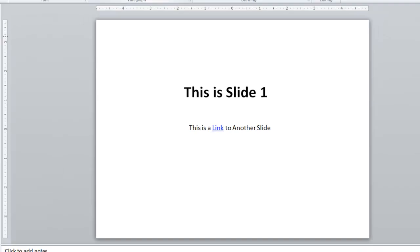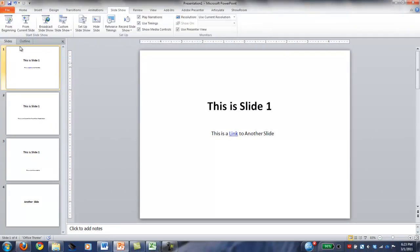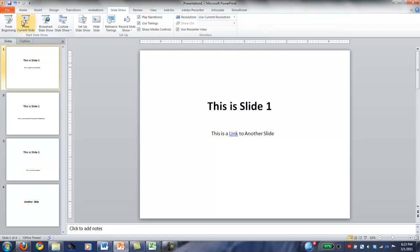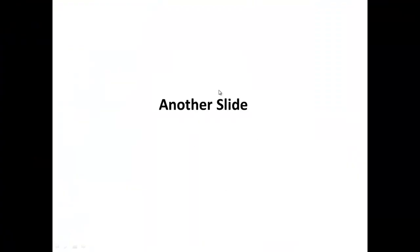And I'll show you here. You have to go to slide show to make this work. And if I click on the link, it takes me to the slide that I wanted it to go to.